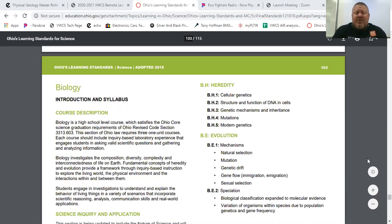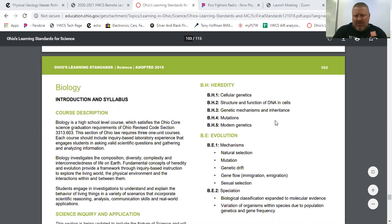The first topic is on heredity. We will study things like genetics, DNA, how traits are passed from one generation to the next, mutations, and how all of that works.